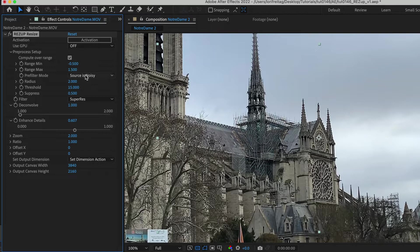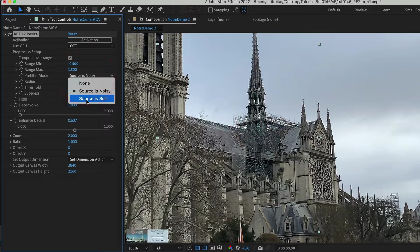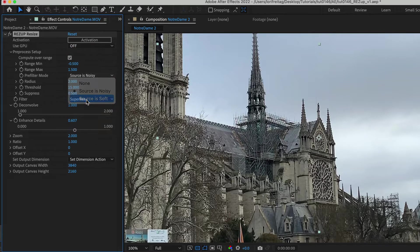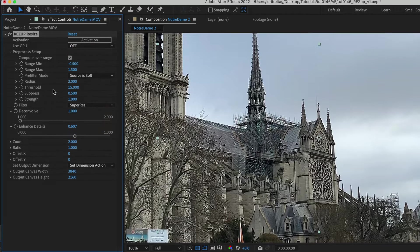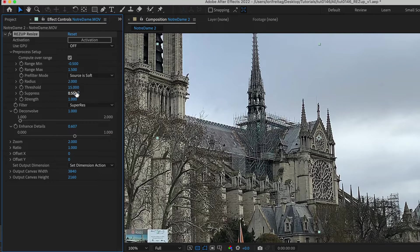You also have a source is soft option that you can choose if your footage is soft. This is a sharpening filter and you can see that you have the controls radius, threshold, suppress and strength.